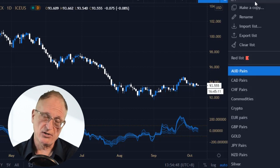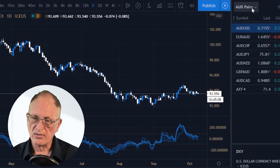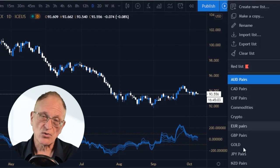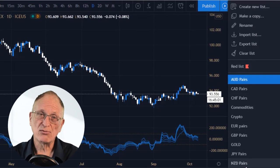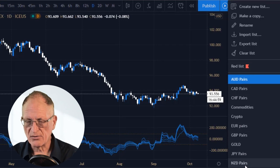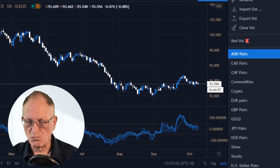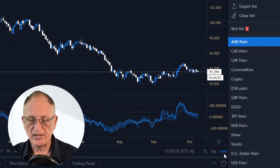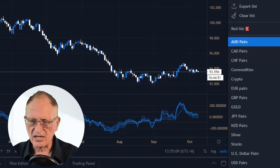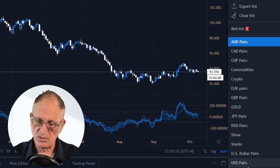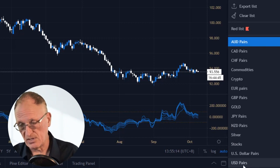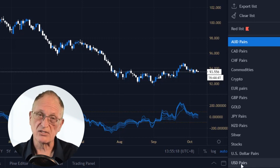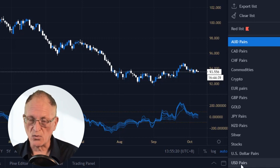One thing I couldn't figure out how to do: when you click on this to choose which list, these are going to display in alphabetical order. Therefore, my U.S. Dollar list is way down below the screen — I have to scroll down to get it. I kind of would like that to not be the case, but I can't reorder the lists themselves, since they display in alphabetical order.